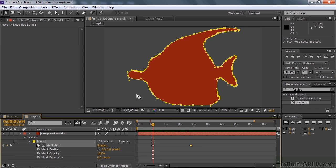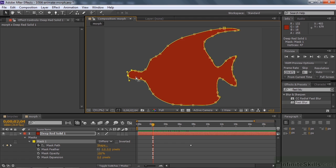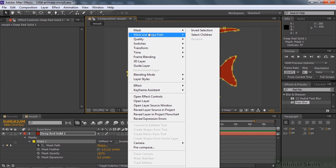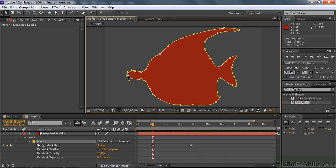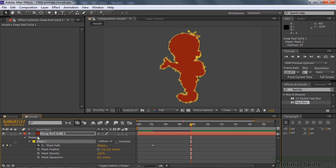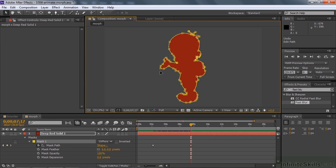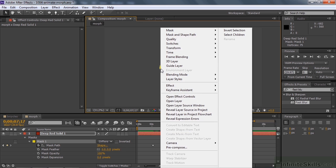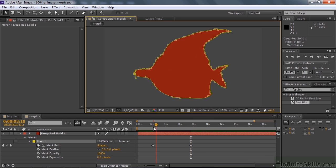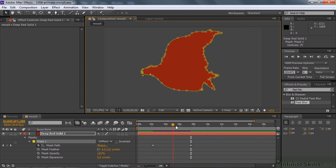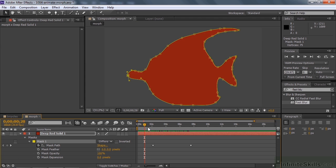The mask folds in on itself during the morph, but as you may remember from the shapes chapter, you can fix this using First Vertex. Click the keyframe navigator to go right to the first keyframe. Marquee select the vertex you want to be the first - the one at the bottom of the fish. Right-click on it and go to Mask and Shape Path > Set First Vertex. Navigate to the second keyframe the same way, marquee select a corresponding vertex on the boy - his hand/finger area - and set that as first vertex too. Now the morph looks much better.